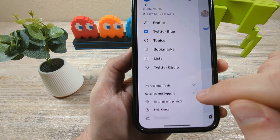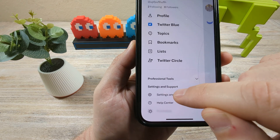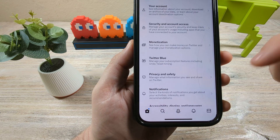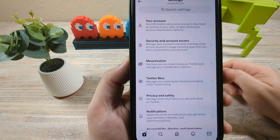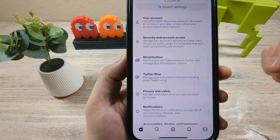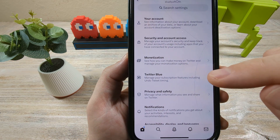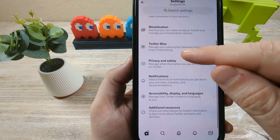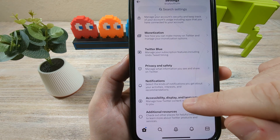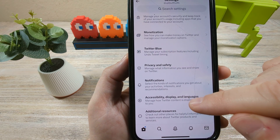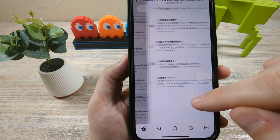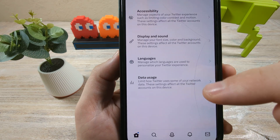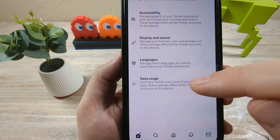You're going to get a drop down there and then tap on settings and support. Once you do that, you're going to see an option down here for accessibility, display, and languages. And then after that, you're going to see an option for data usage.